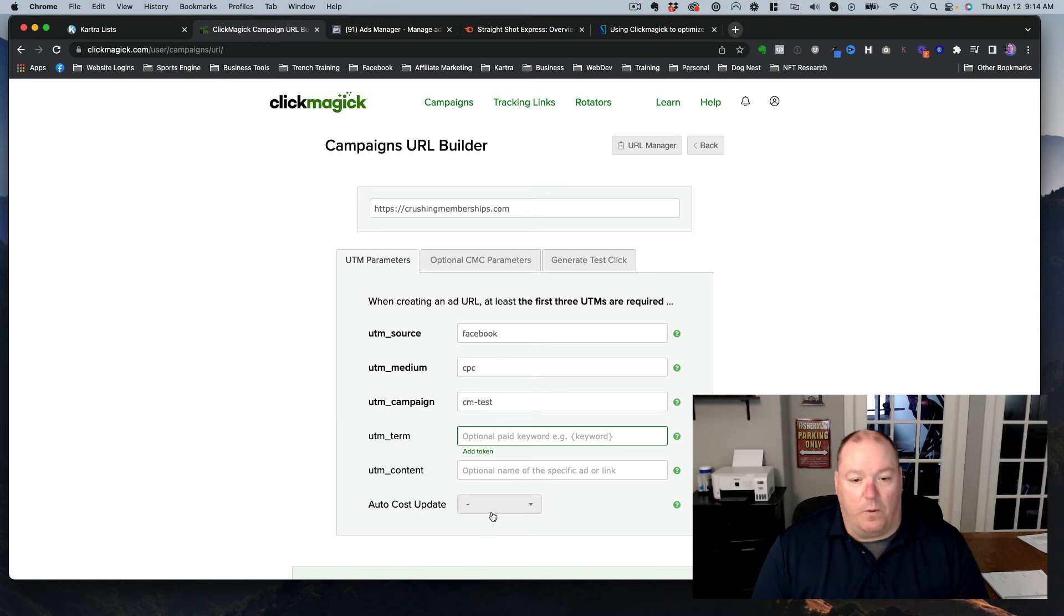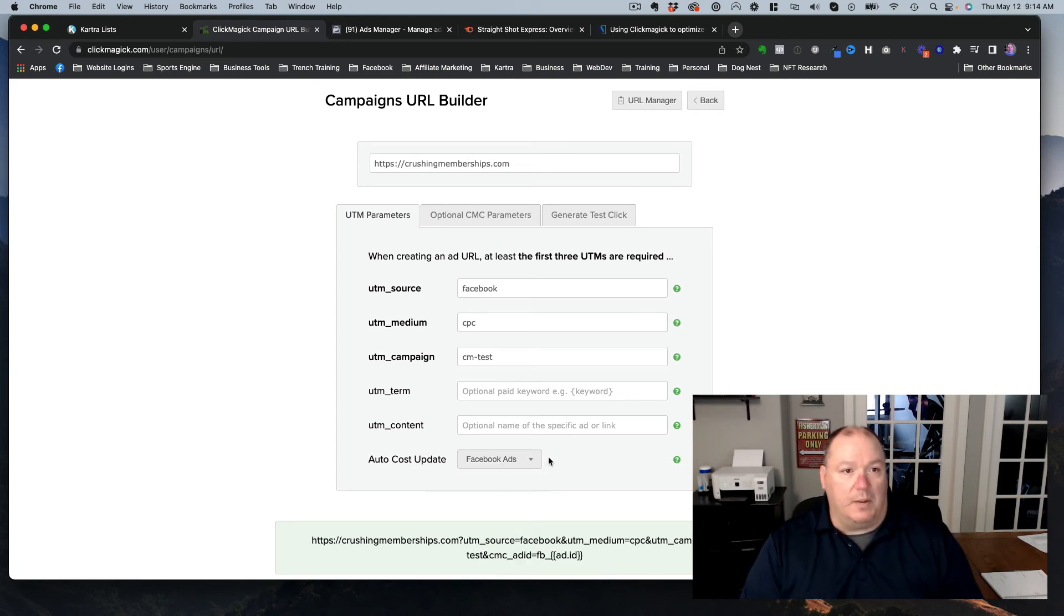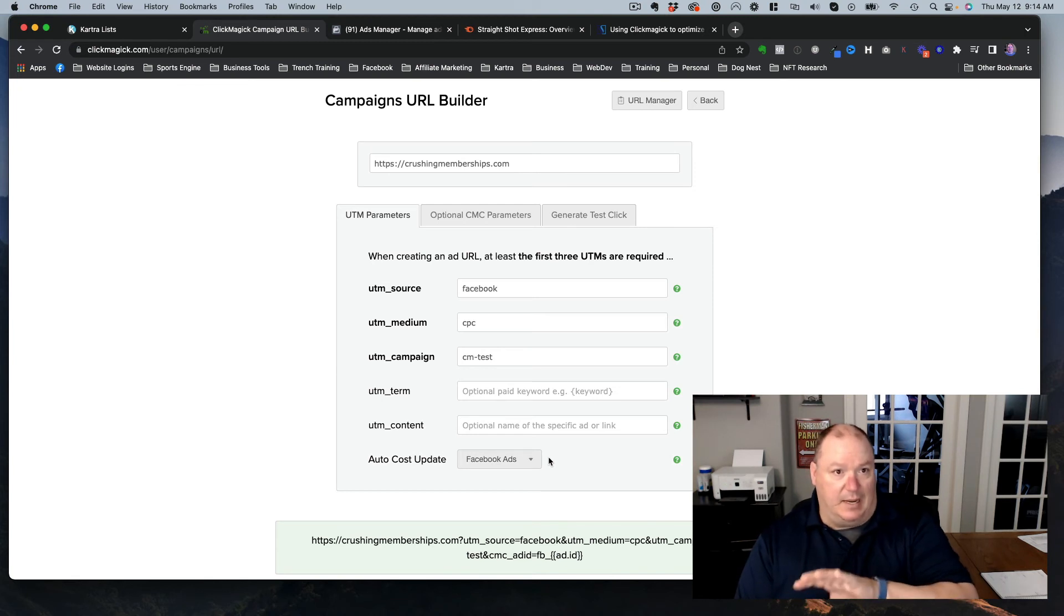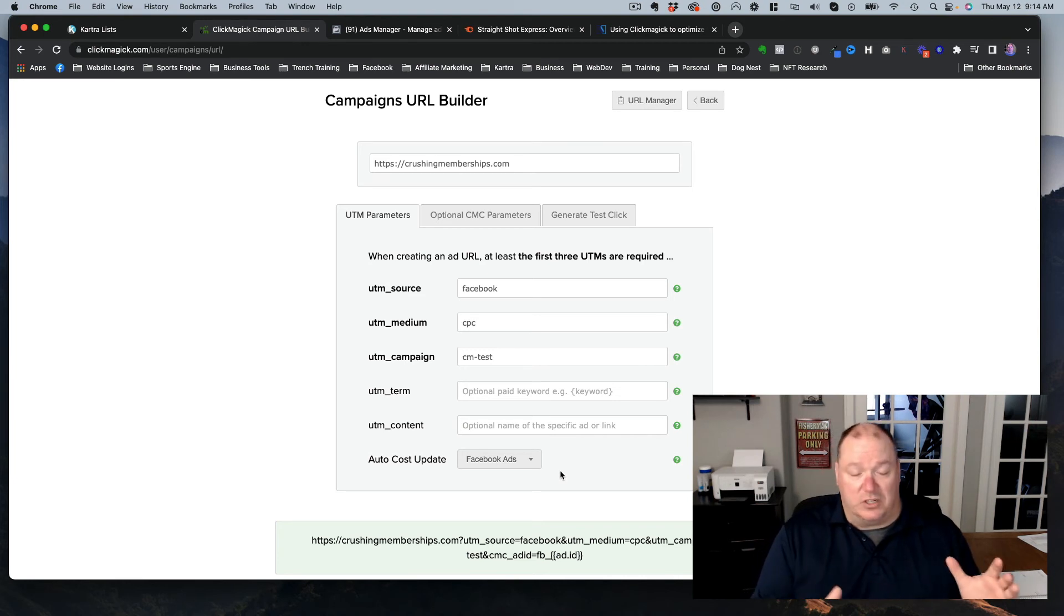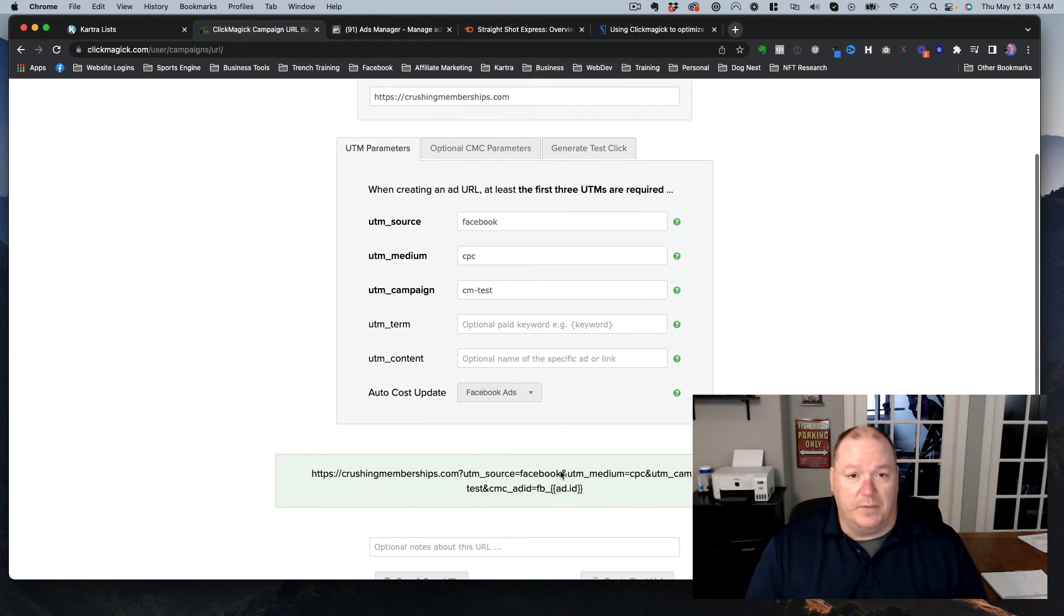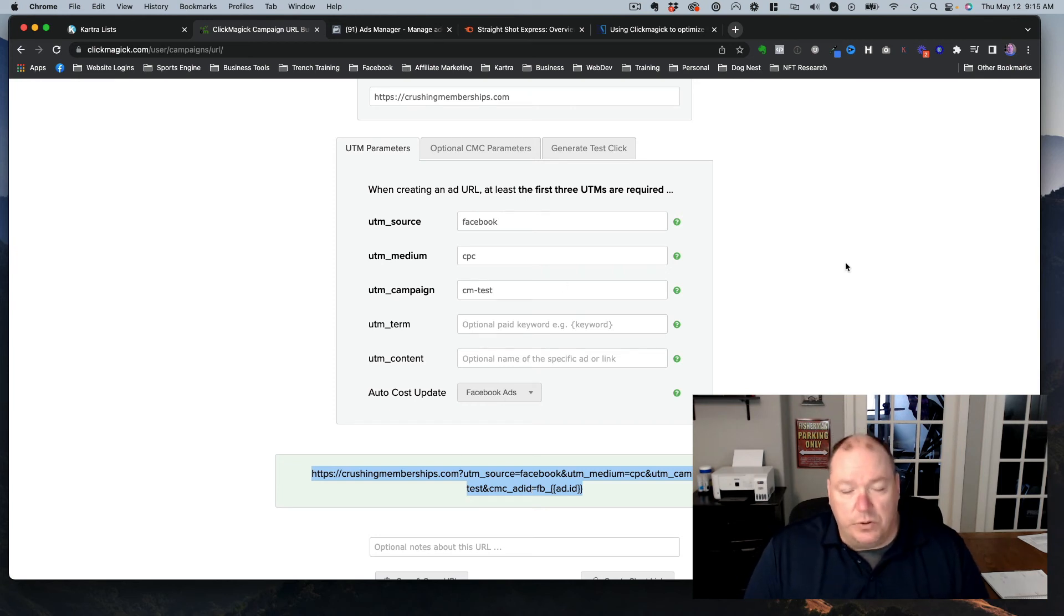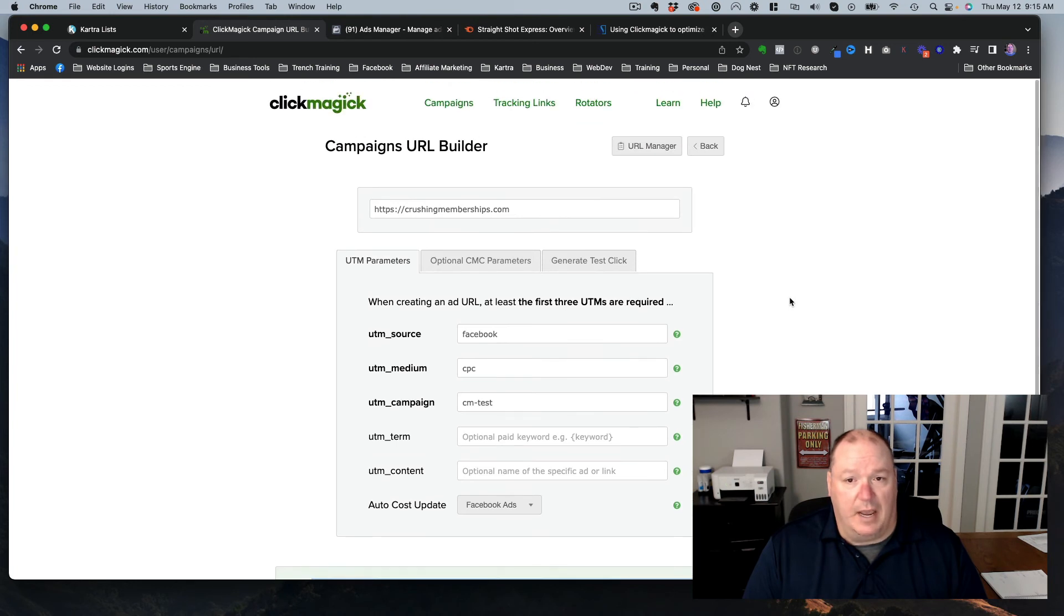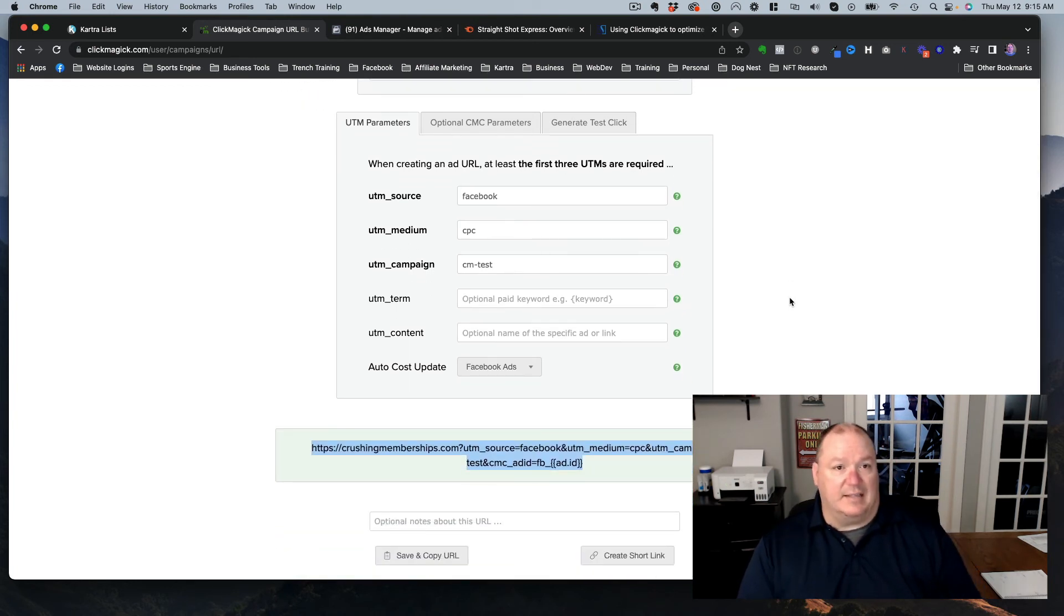And then if I want to do cost updates, I just add this. If it's a Facebook ad, what this will do is it will show me how much ad spend I'm spending inside of Facebook, which is good, especially if you're going to track sales. So then you can actually see what your ROI is inside of ClickMagic. And then here is your link down here. So you would just copy and paste this into your Facebook ad, where the URL goes inside of your ad. And that's it. That's really all it takes to set this up.